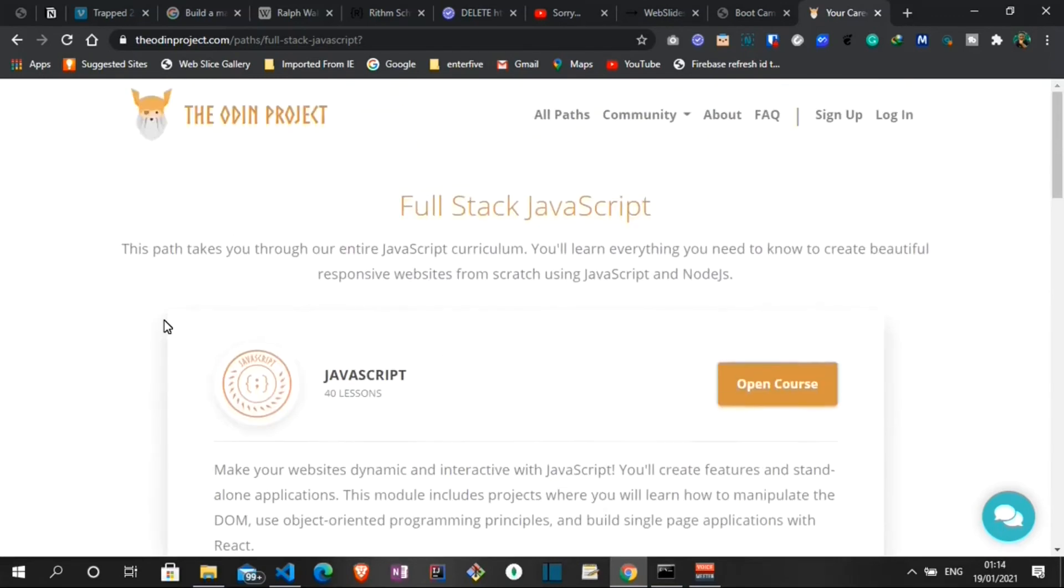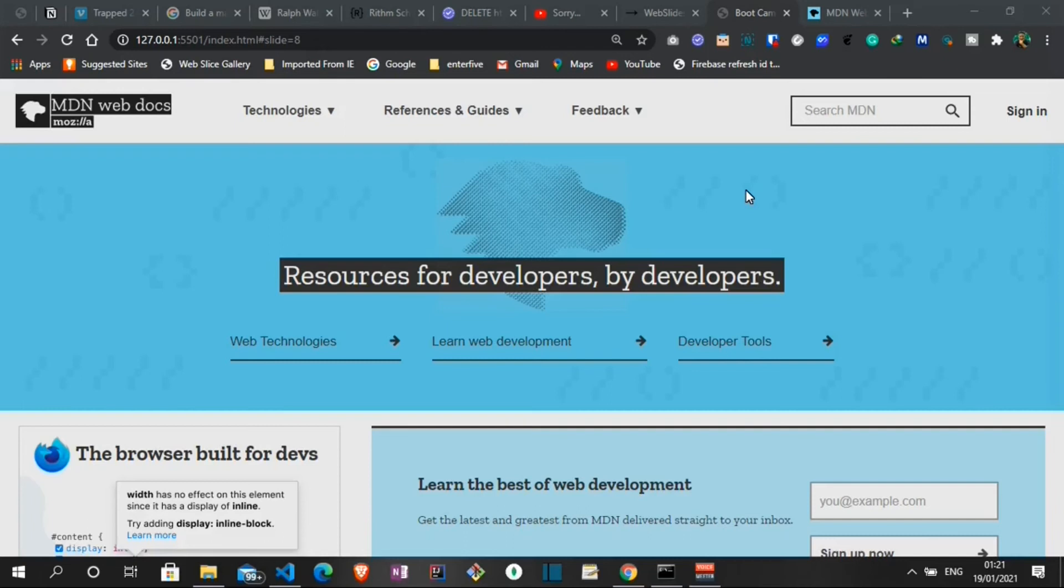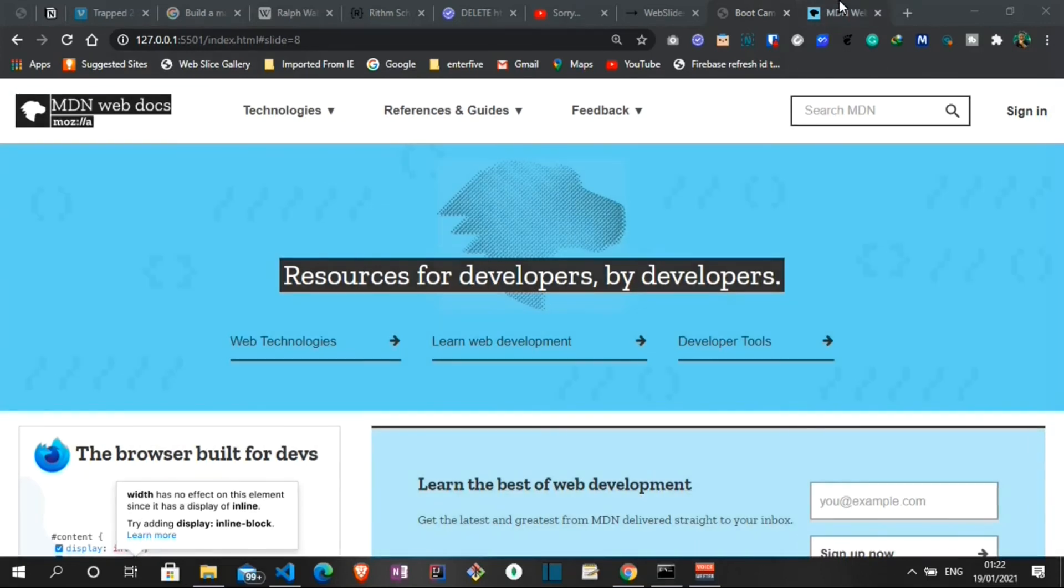At number two we have the MDN Web Docs. MDN Web Docs, previously known as Mozilla Developer Network and formerly Mozilla Developer Center, is a documentation repository for web developers. It was launched in 2005 by Mozilla and it is a free resource for in-depth documentation on web standards such as HTML5, CSS, JavaScript, and much more. Over the years MDN have built a reputation for having some of the best documentations for web technologies. Let's actually take a look at this platform.